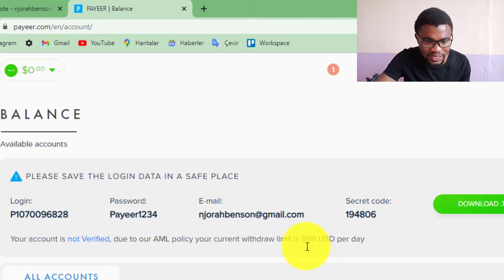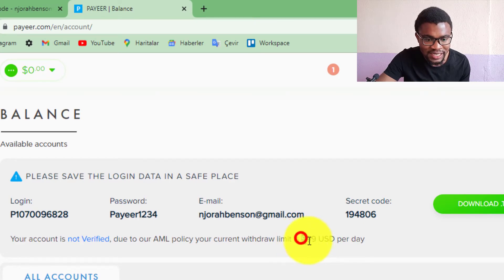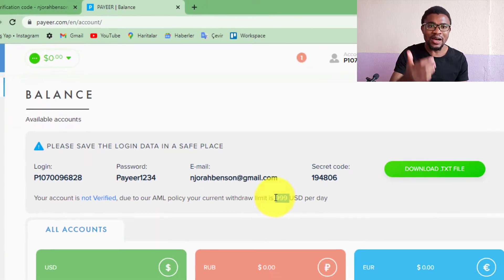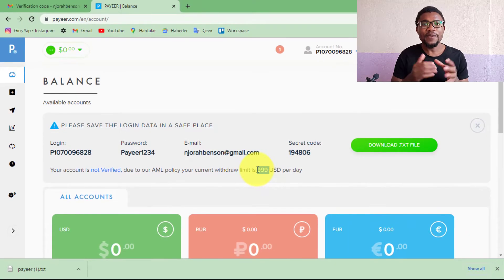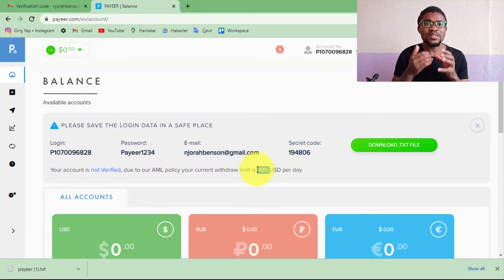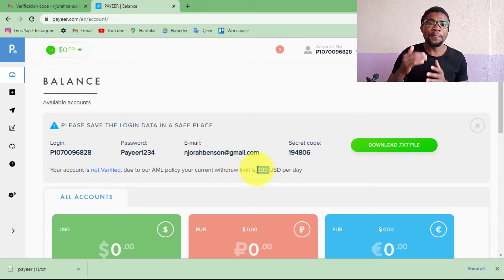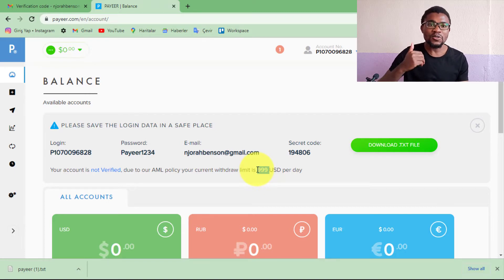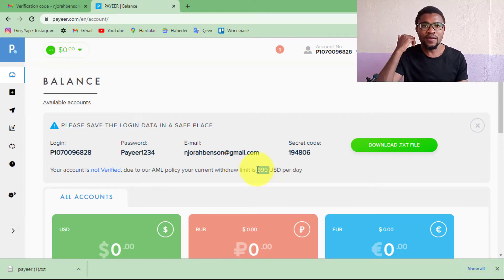You can see that the account has a daily withdrawal limit of $999, so you will need to verify your account. But before verifying, you can still use your account to deposit and withdraw money, and you can also use it to buy and sell cryptocurrencies.